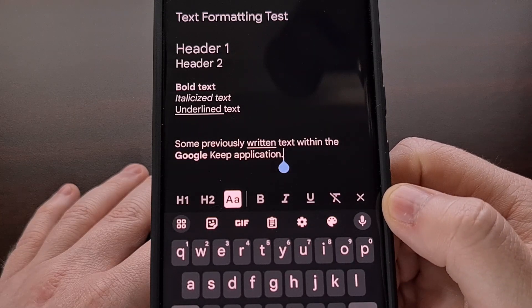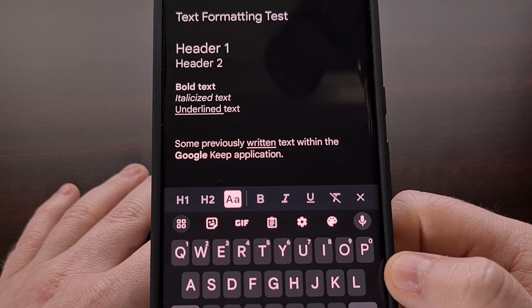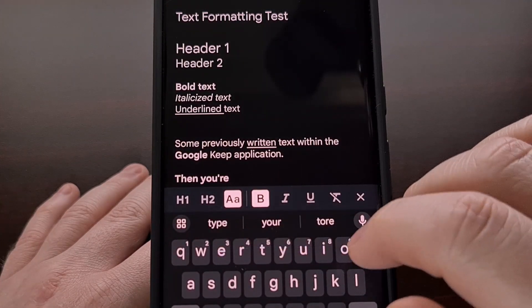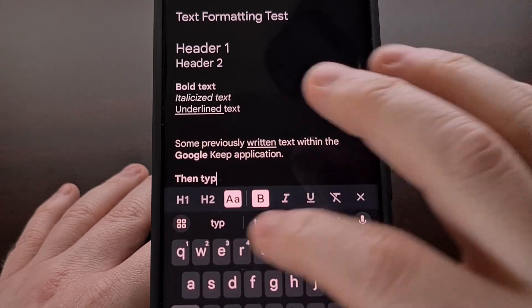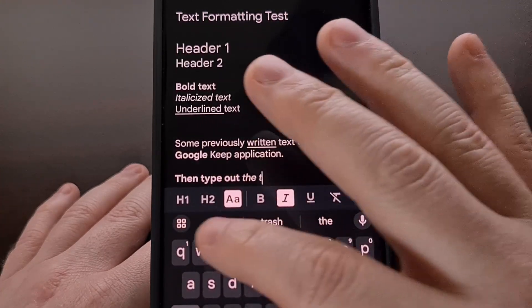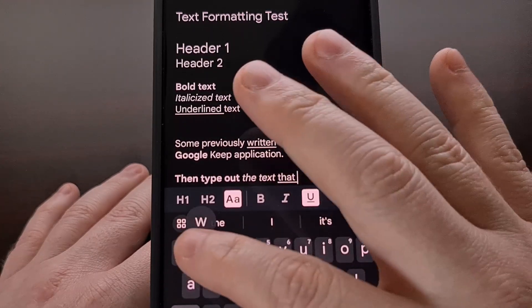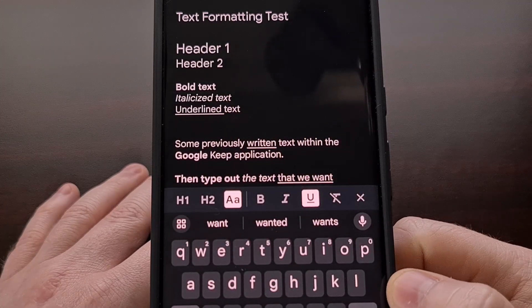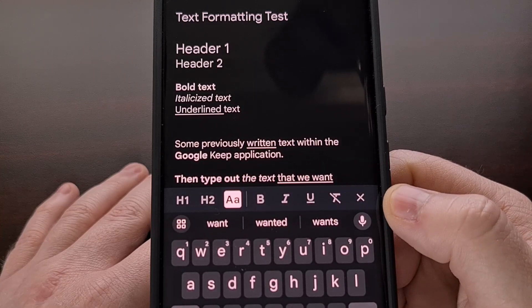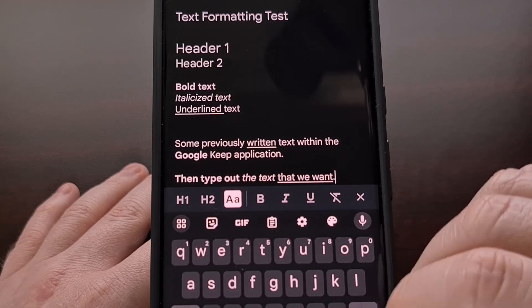Alternatively, if you are working on a newly created note, we can toggle the text formatting option on and then type out the text that we want styled. Then when you're done typing out text in that style, you can tap the formatting option to stop that style.